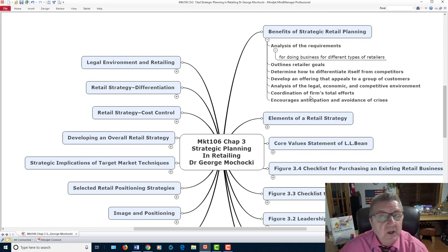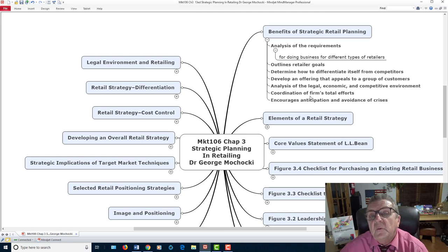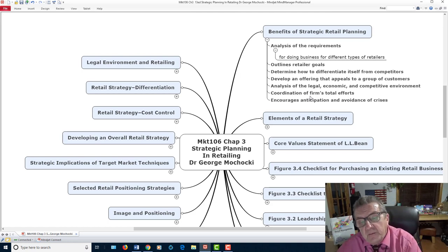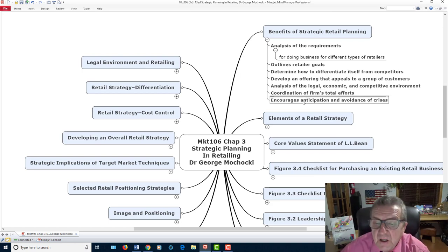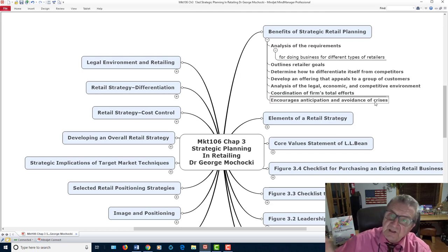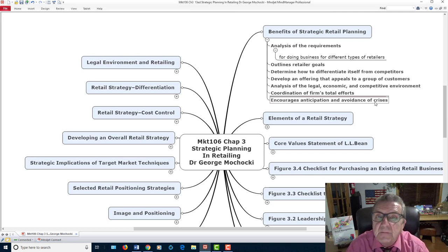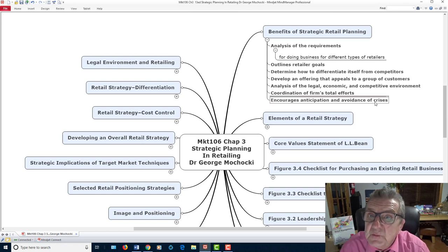Coordinate efforts across the firm. Everyone in the plan should know — even in a small business — what your goals are and what you want to accomplish. It's like if you're trying to lose weight: you have small steps, but ultimately you want to lose 30 pounds. Encourage and anticipate the avoidance of crises. That's why you always scan the outside environment — some things happen right away, but a lot of things you can see coming. That's what risk management control is about.